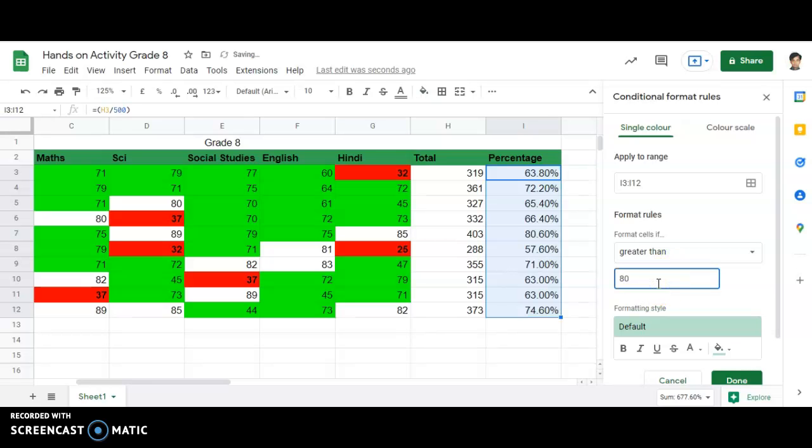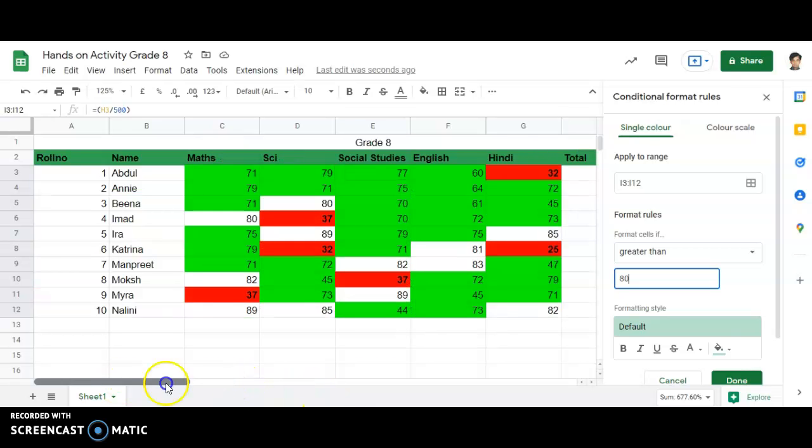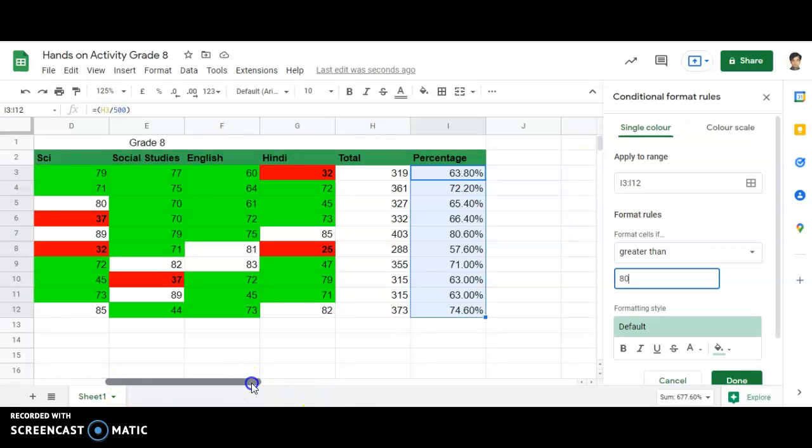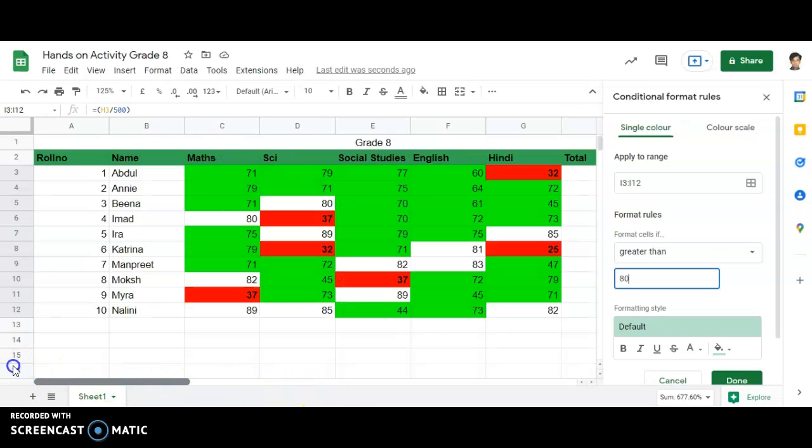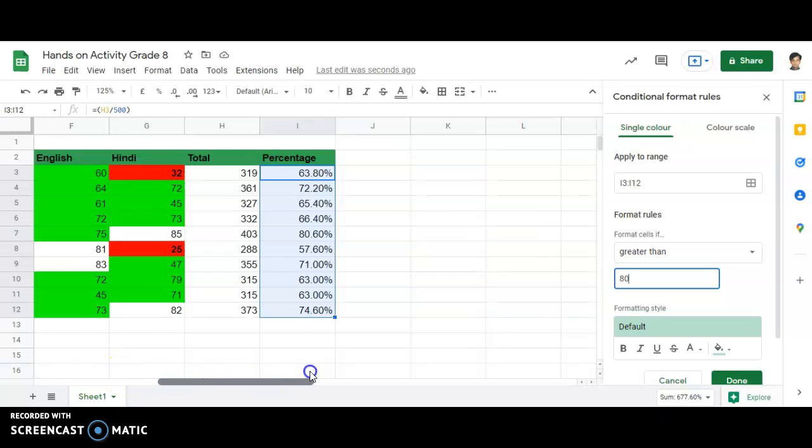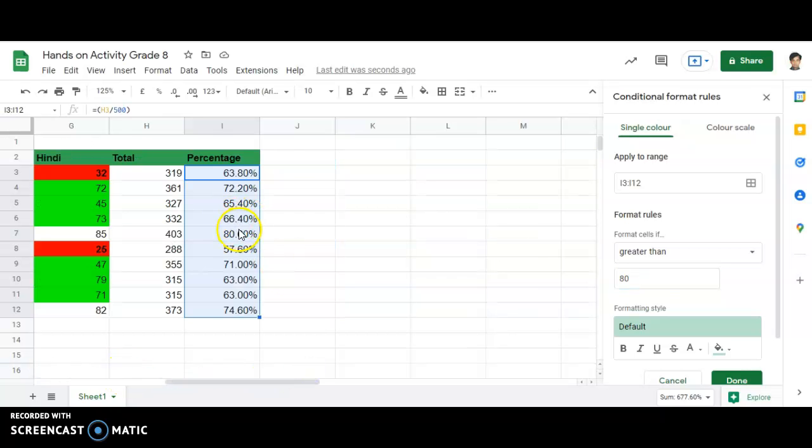Now I can see nothing is happening. You can see that one student, in row number 7, ERA, has scored more than 80%, but ERA is not getting highlighted. The issue here is that the format has to be given in percentage.